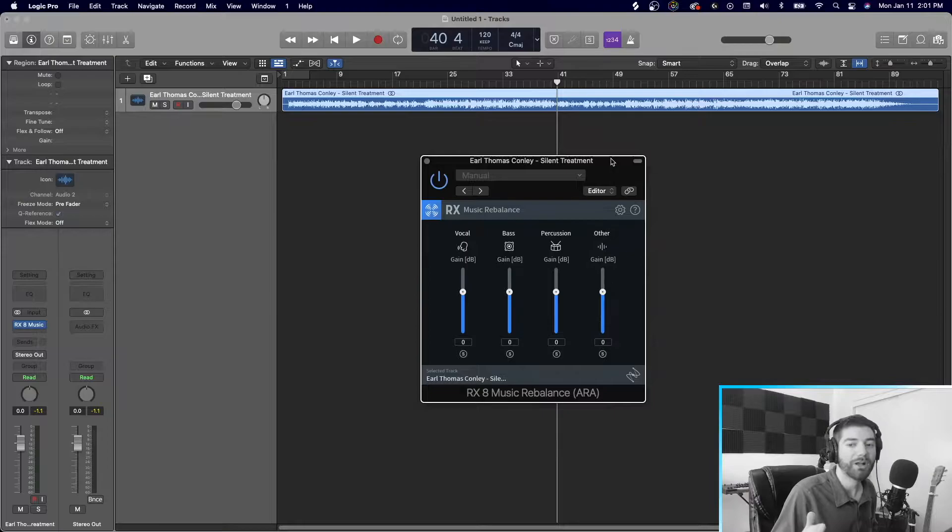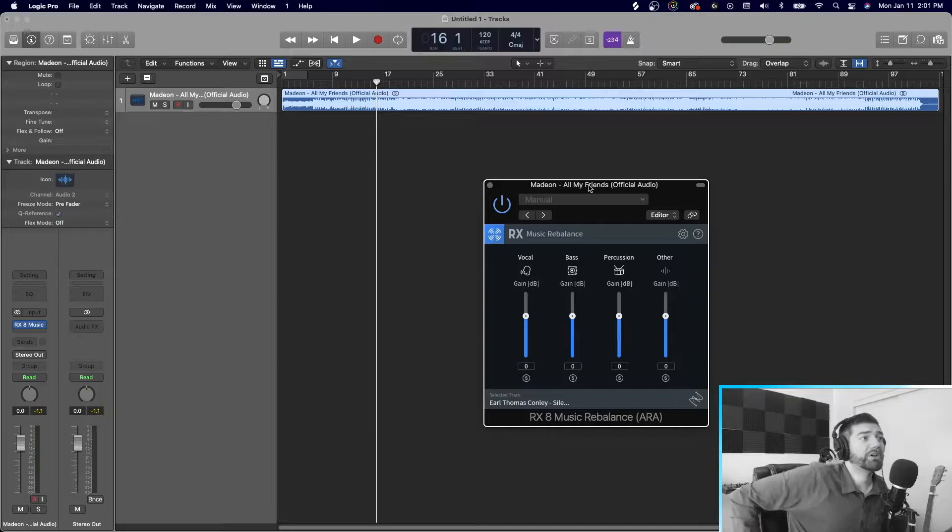Alright. So I just dropped in a new song. This is All My Friends by Madion. This is like a pop song EDM. So it's a totally different genre, totally different vibe. Let's see how it does.